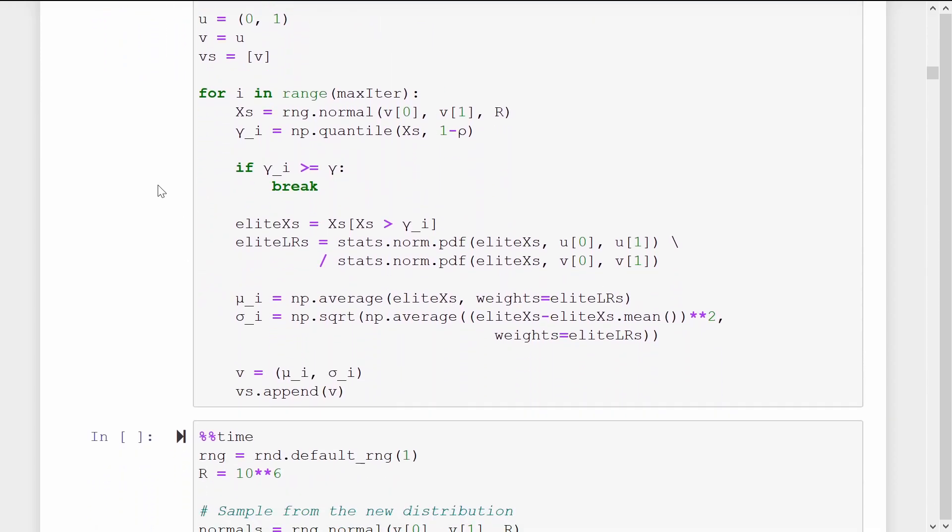Inside the loop, we start by sampling from our current proposal distribution with v parameters. The threshold for this iteration, gamma i, is set to be the 95% threshold of the x samples. And if this is above our overall goal of gamma, we stop iterating.